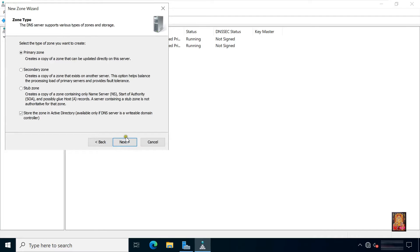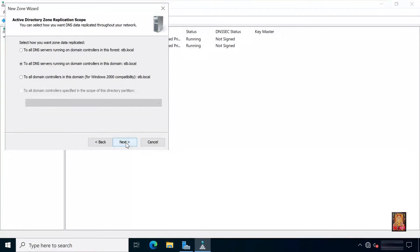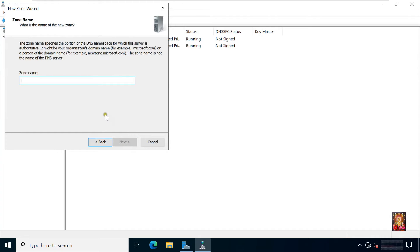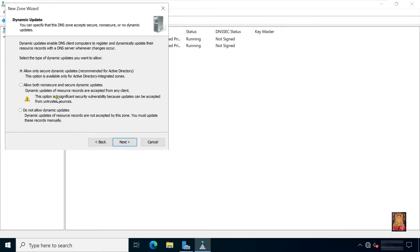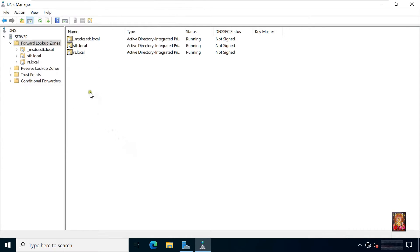Click next, select primary zone, click next, click next. Type new zone name — in my case my new zone name is rs.local. Click next. Allow both secure and non-secure dynamic updates. Click next, click finish.